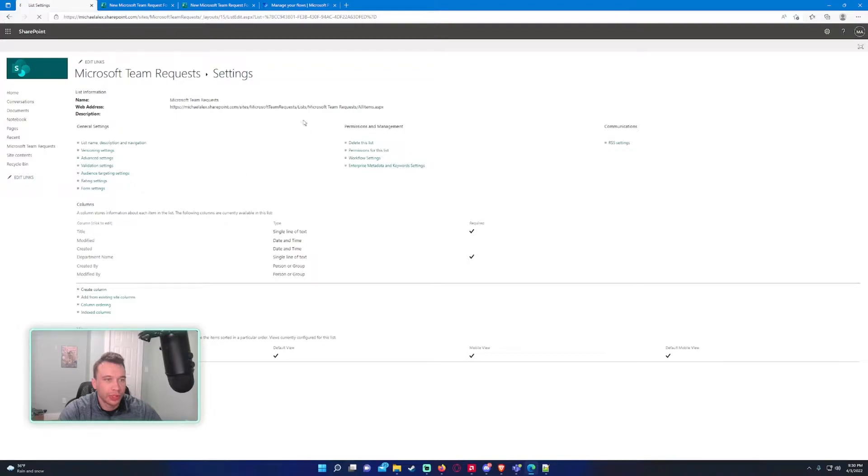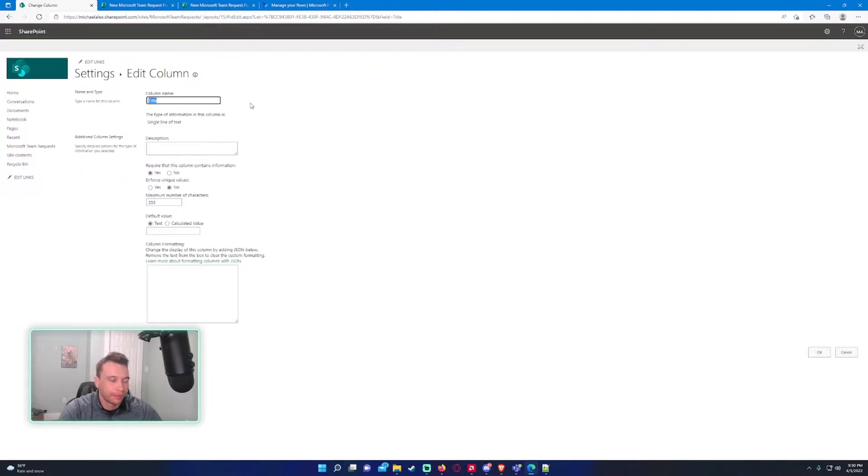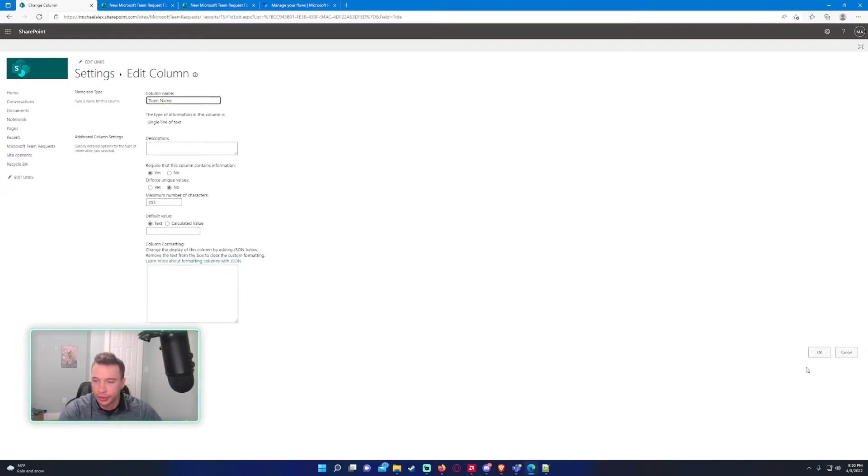That one's good to go. We'll change the title, rename the title to team name. This is a single line of text, so that's perfect.